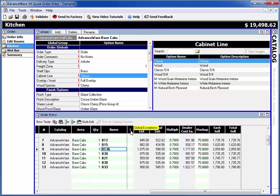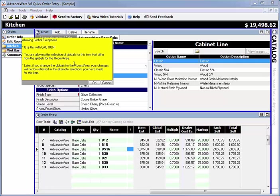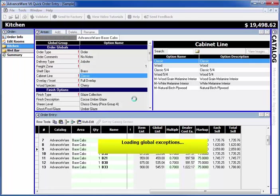In the grid, there's a column for global exceptions with an exclamation point. Click on the item and the little button that comes up. A warning message will tell you to use this with caution because this is now separated from everybody else. We'll show how it's separated in a moment. Click OK and it will load the global exceptions, showing all the globals for the current area for this item.